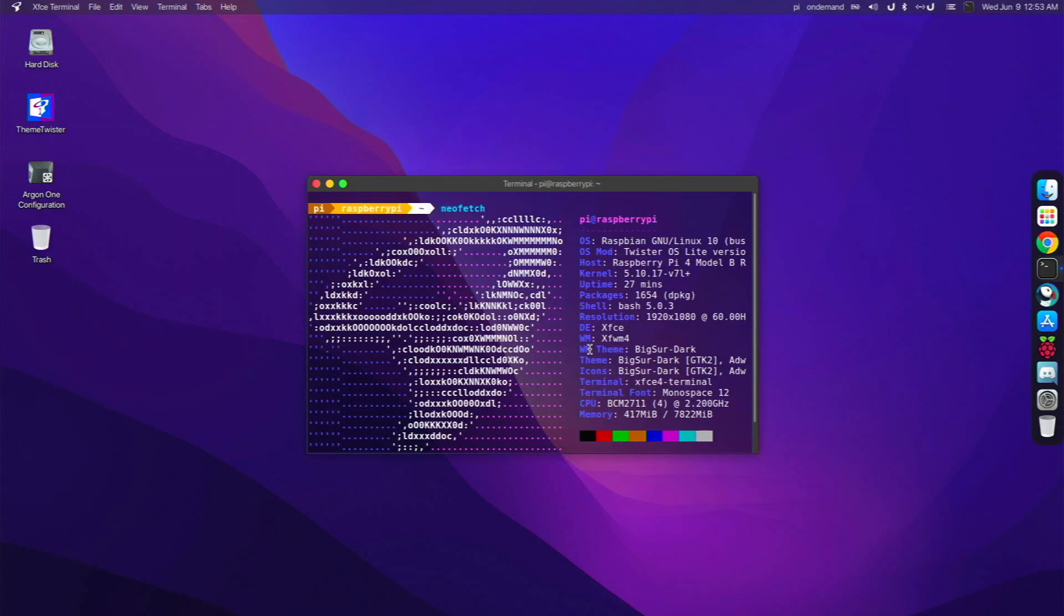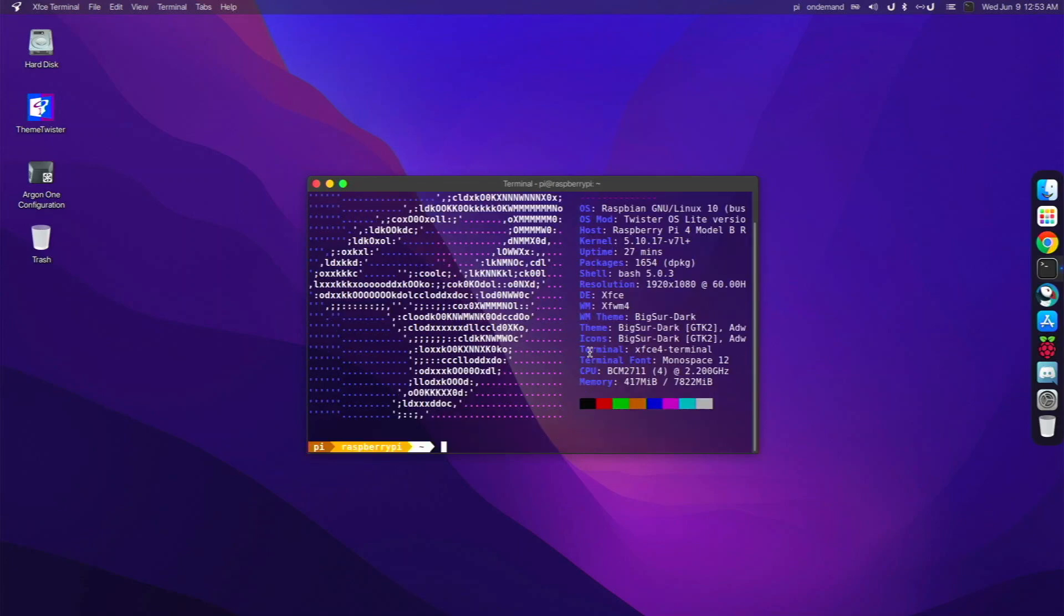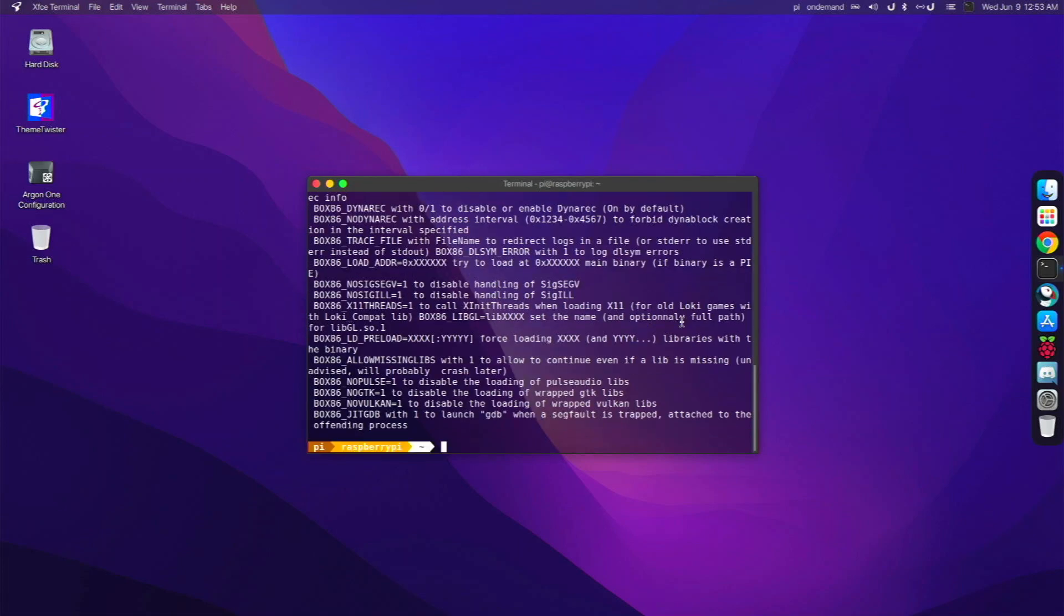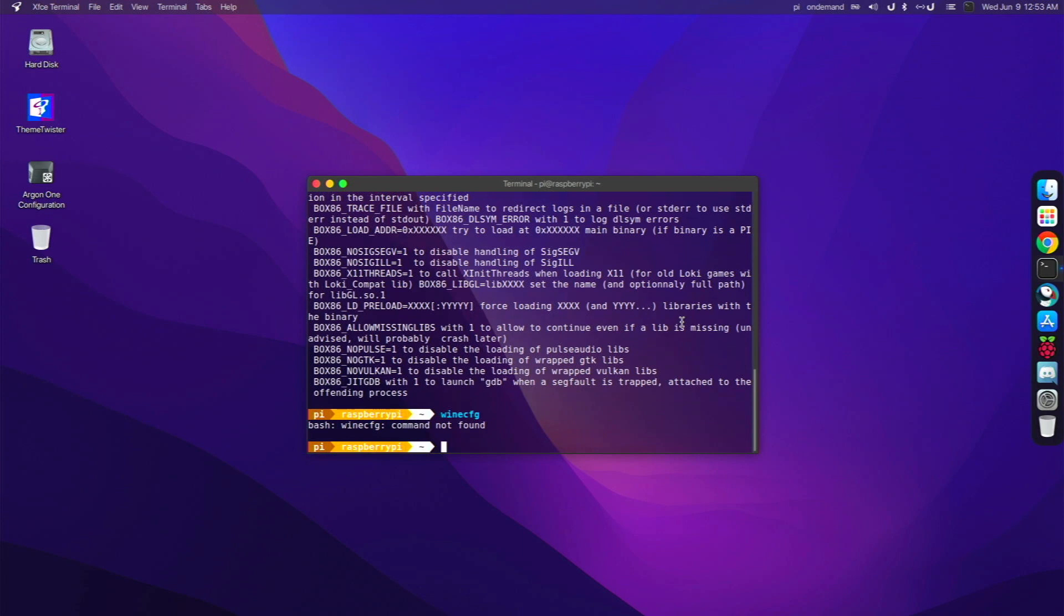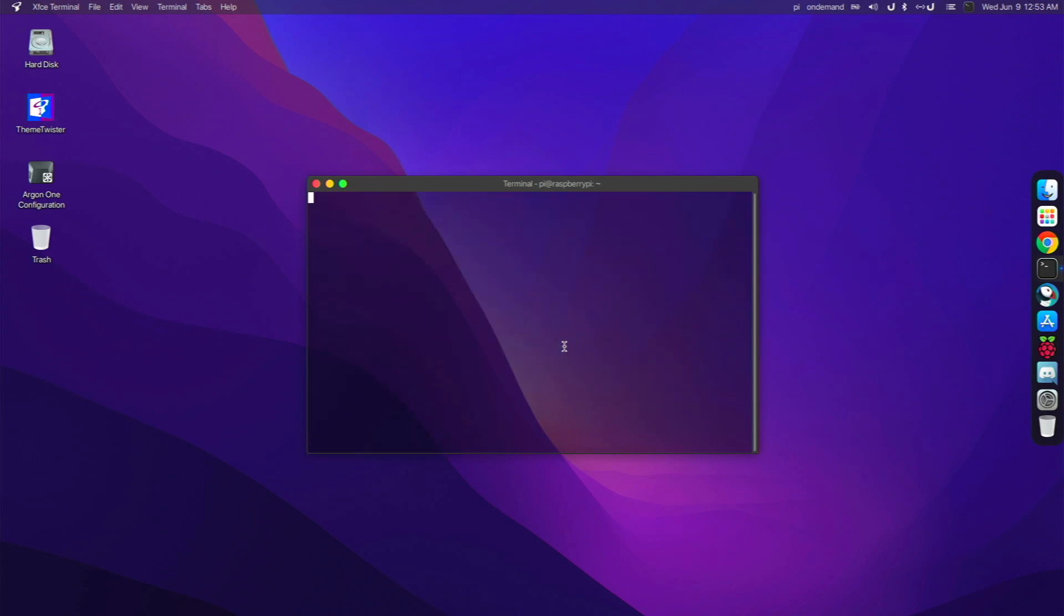And yeah, so this is Twister OS Lite on the Raspberry Pi 4. I really have enjoyed it a lot. I love having Box 86 and Wine pre-installed because those are pretty much essentials in my opinion. There's so much you can do with them. And they really do run really well. So that is basically Twister OS Lite.